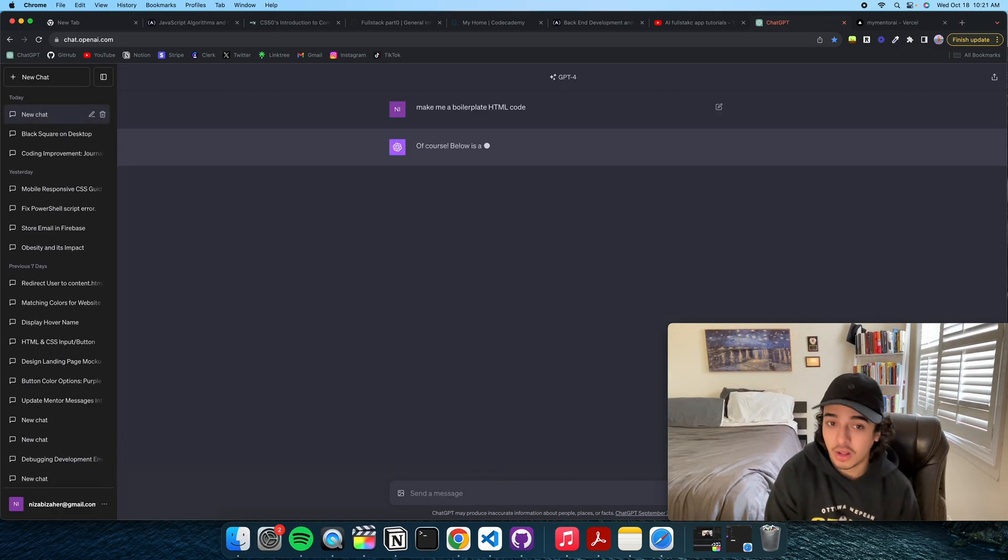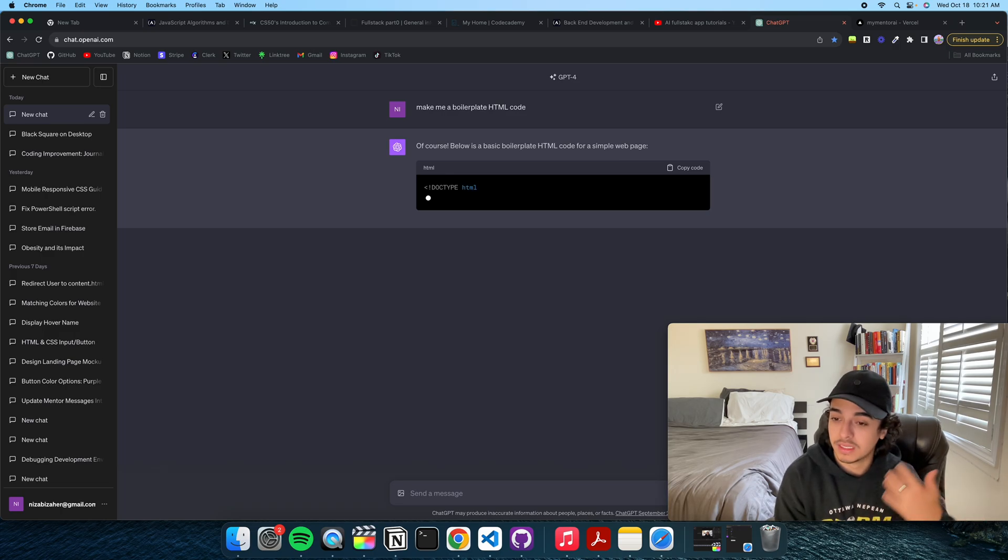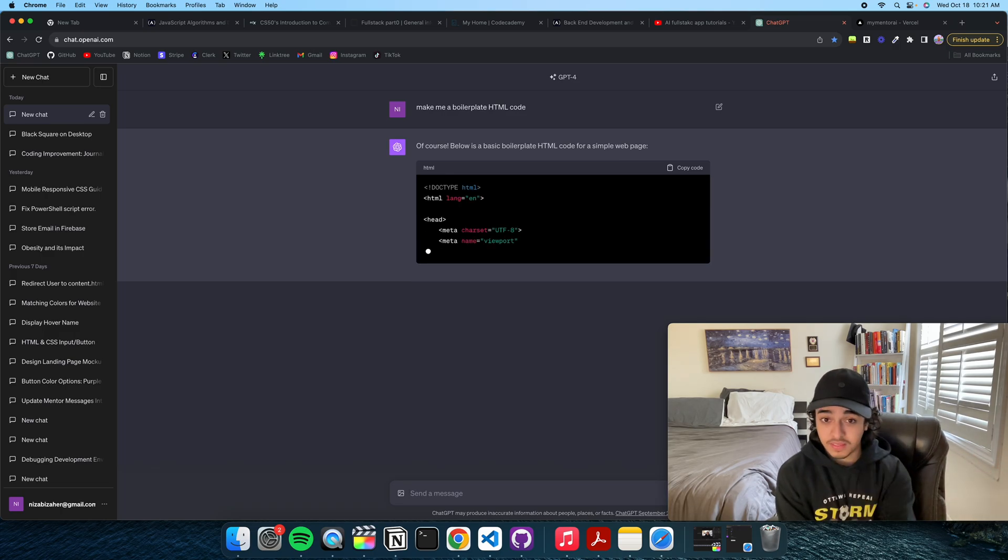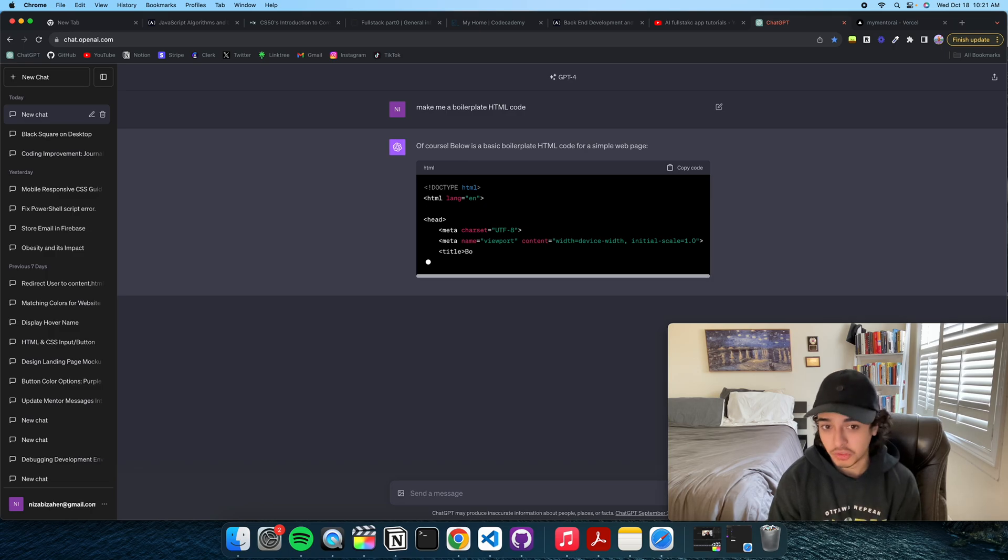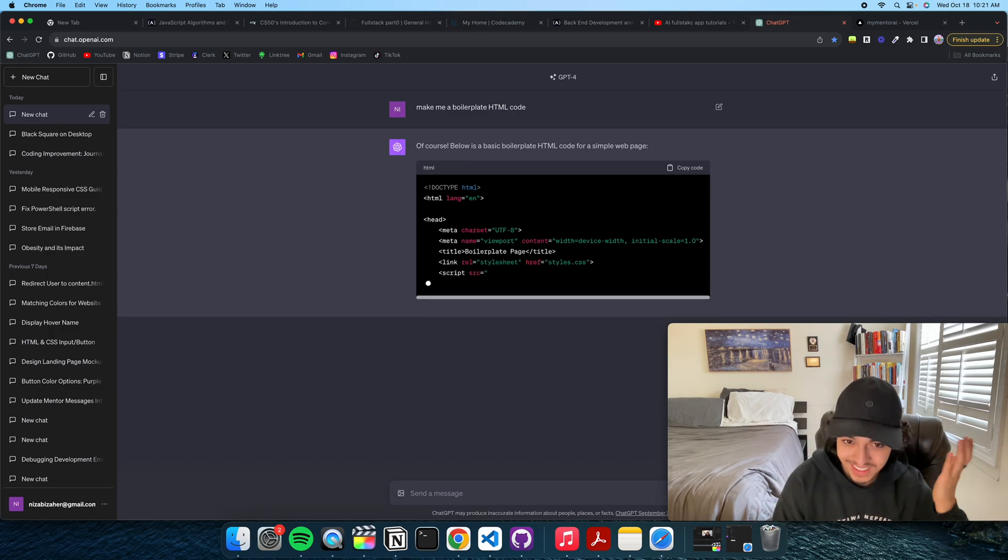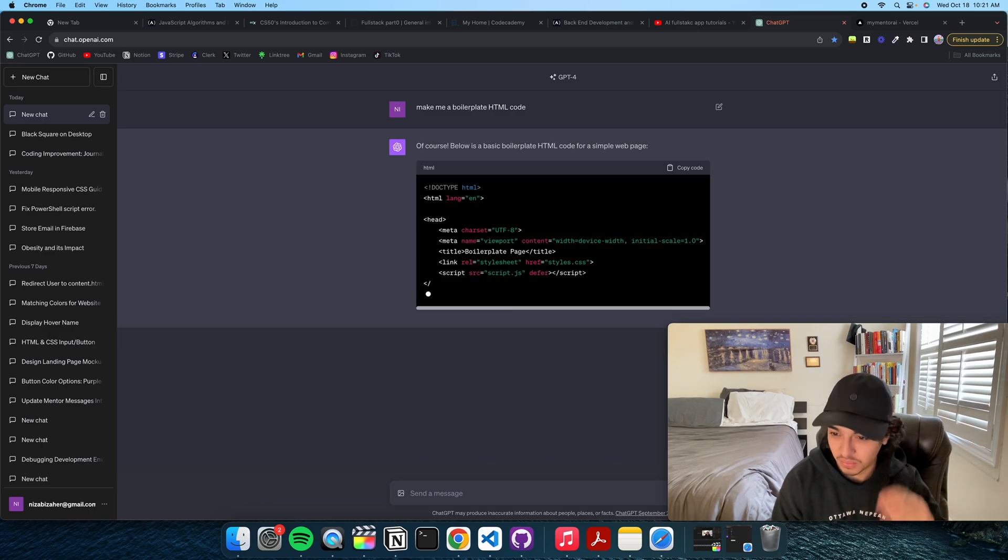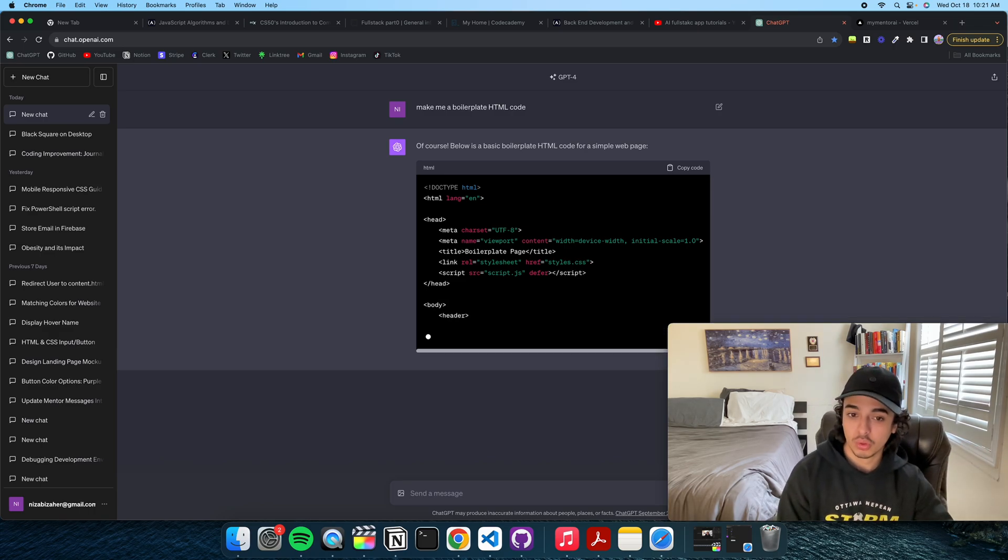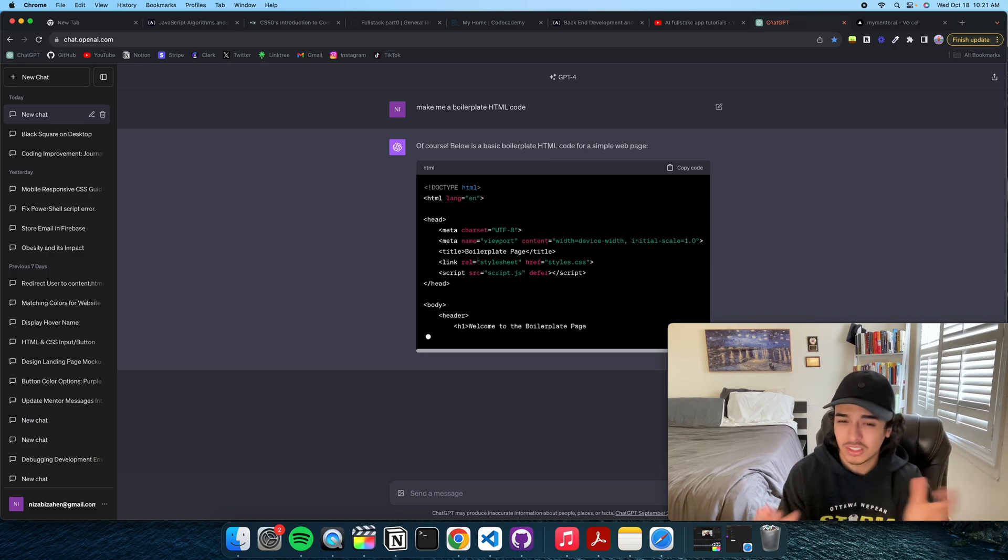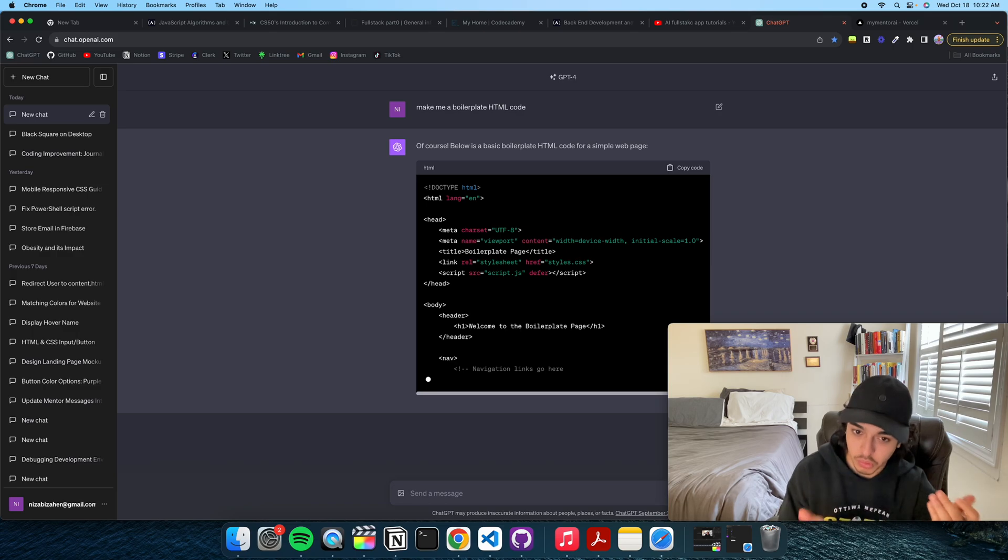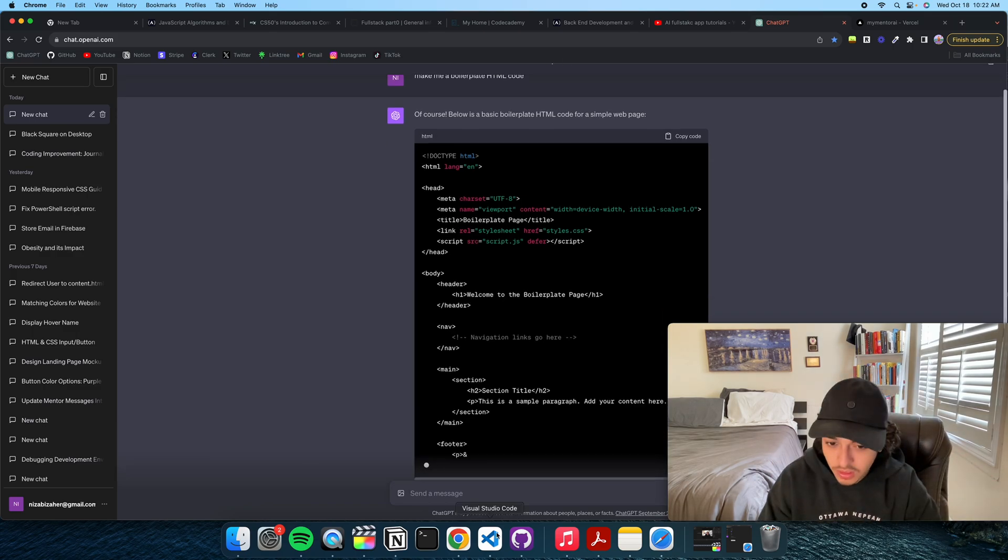And right away, I'll get code for a boilerplate HTML file. This is amazing technology, and if you're not using it, you're going to be replaced by people who are using it. So, I recommend you at least try to use it in some way because it is a very powerful tool and will speed up your coding process and just make things way easier. You have answers at your disposal. Why not use it?